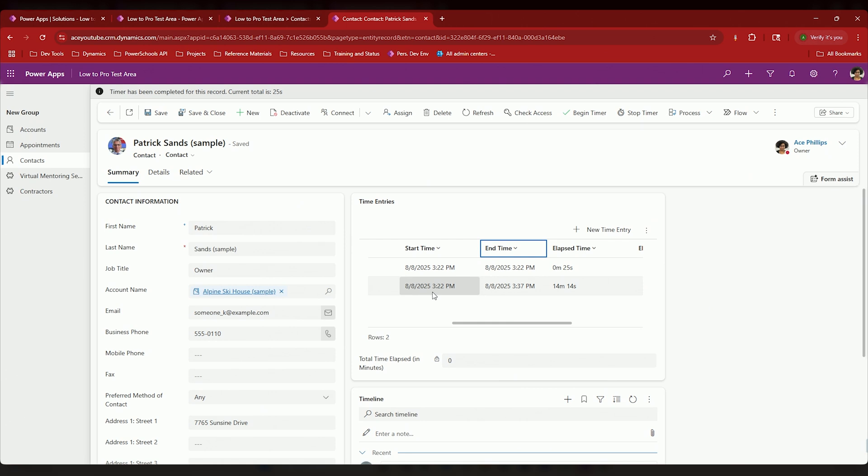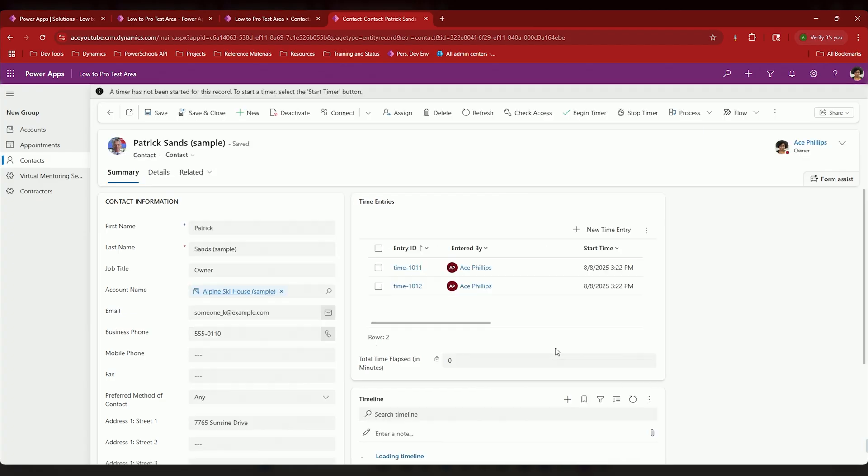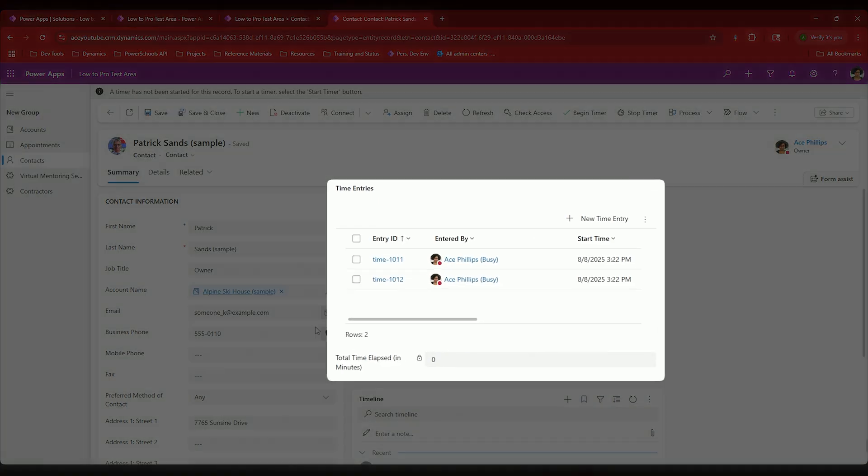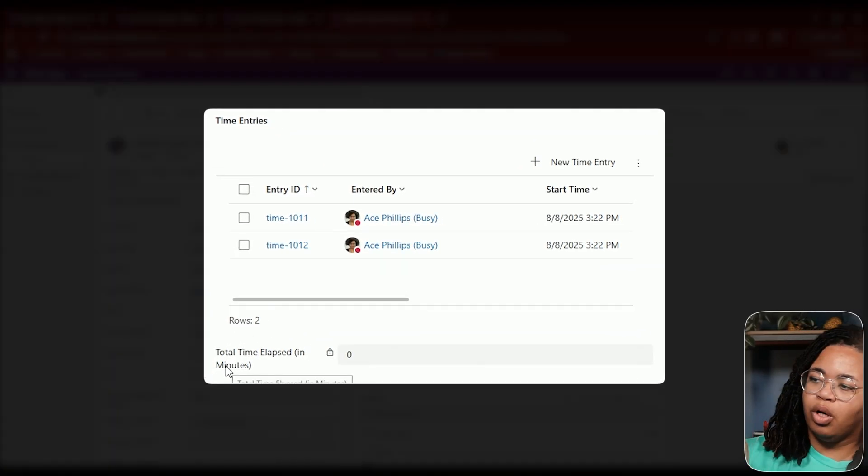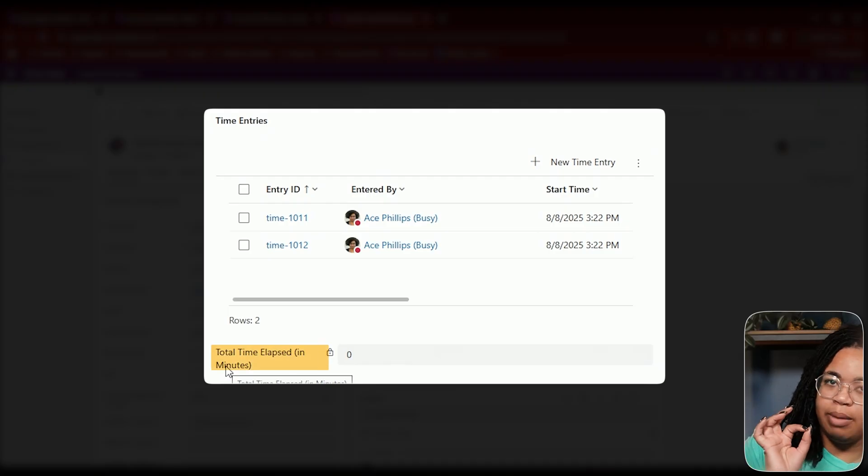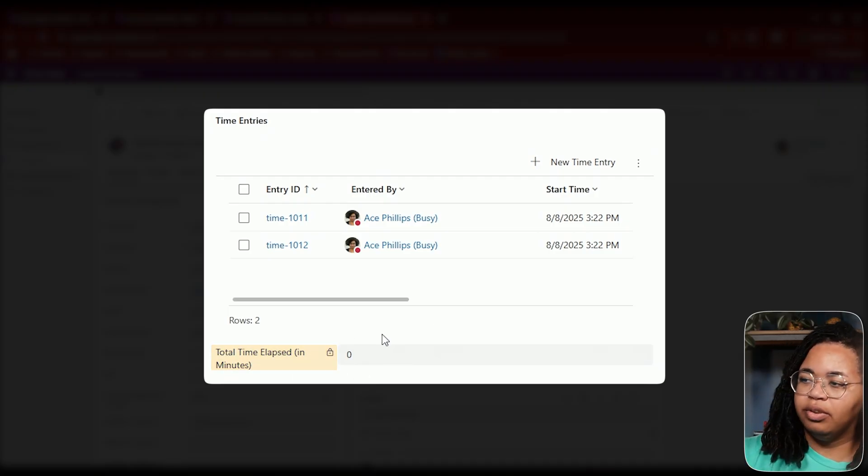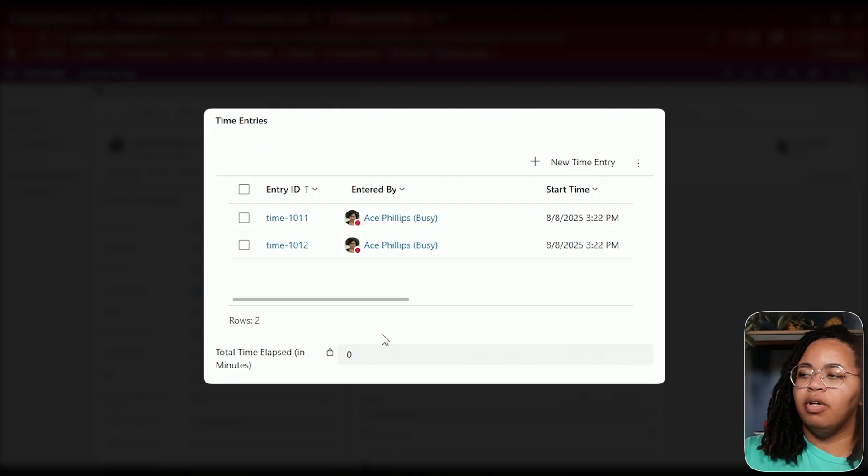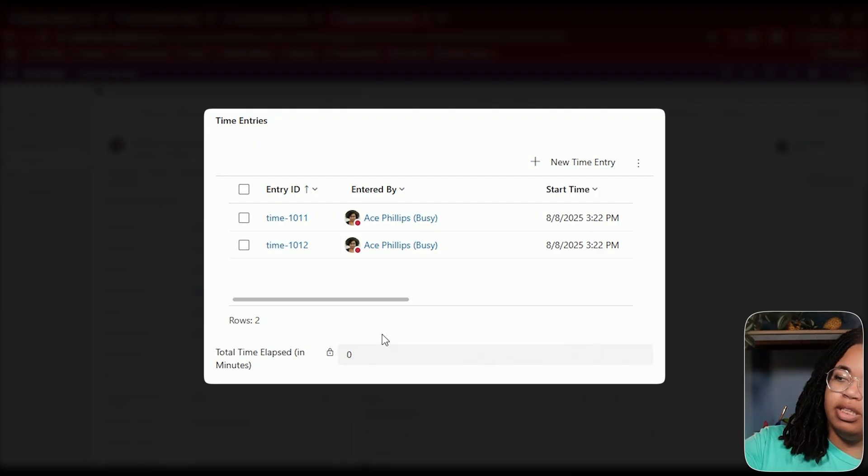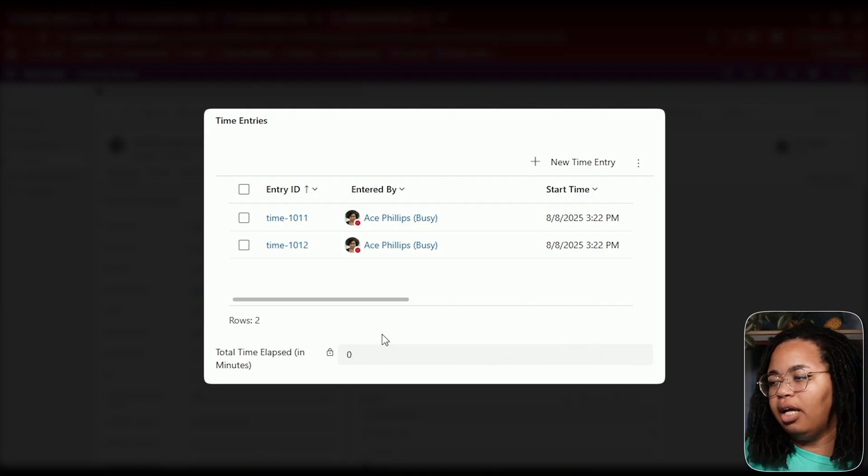All right, we can see here's my start time, here's my stop time, and here is the total elapsed time. Now if I refresh this, this is the next portion of it, where if I wanted to show what the total elapsed time in minutes was, I would want to have this field take the total amount of time from this subgrid or whatever these records are and pass it into here. How do we do that?